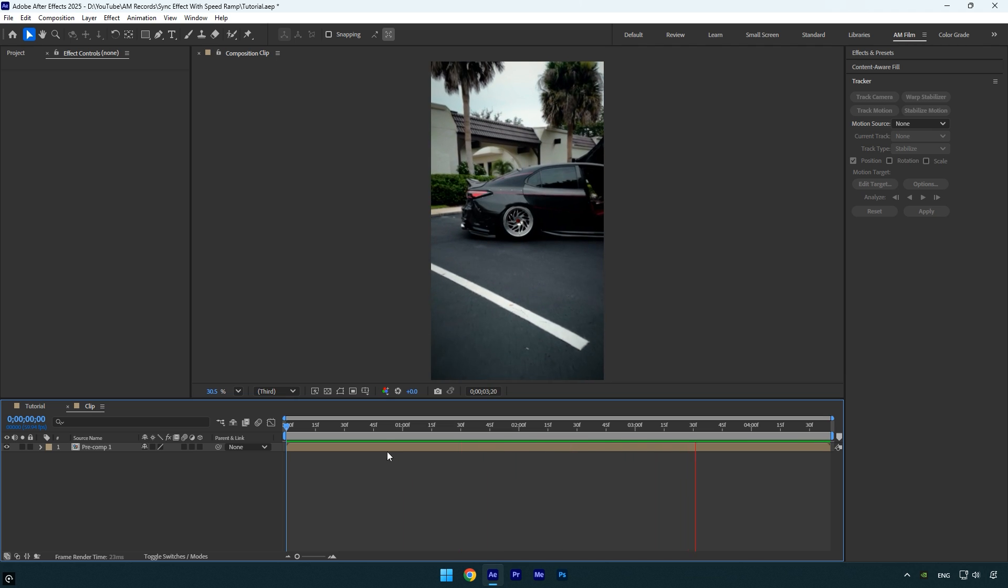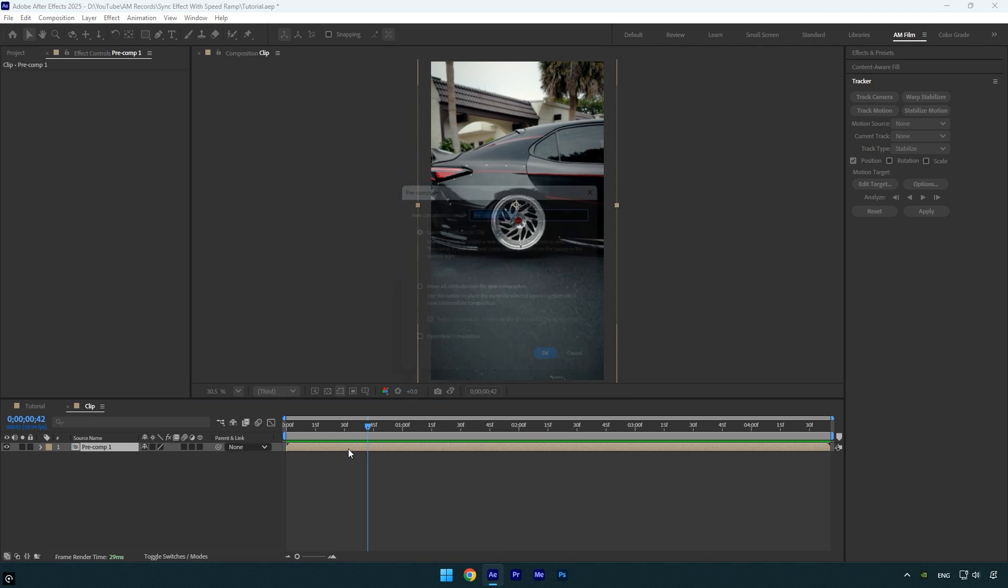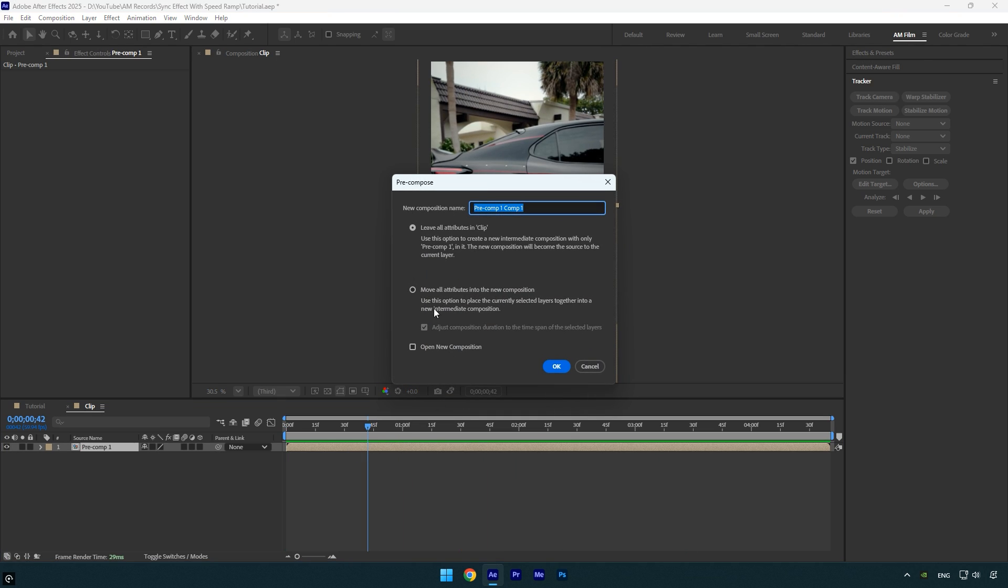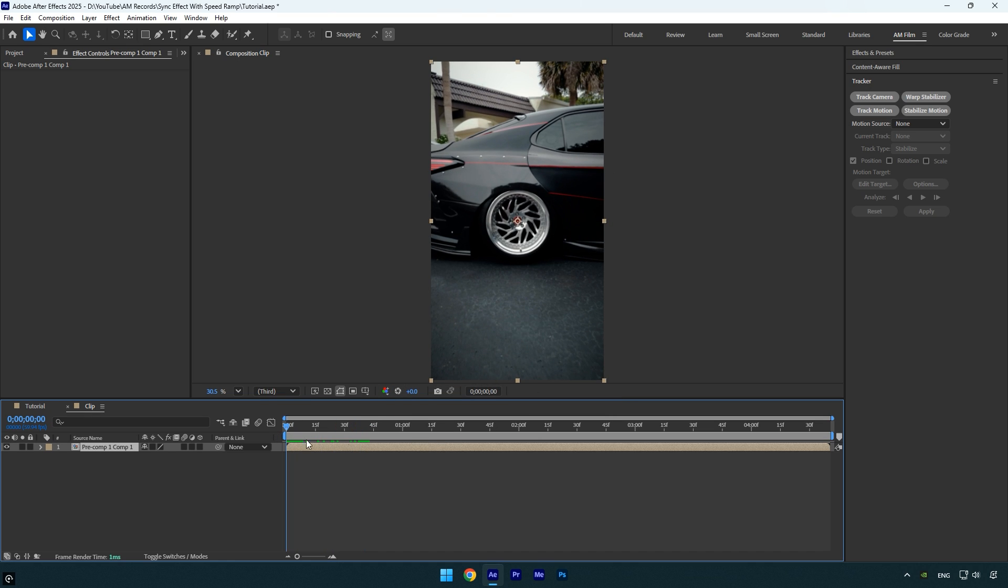First, let's pre-compose this layer and make sure move all attributes and adjust composition duration are selected and hit OK. Now let's scroll to the beginning of the video to apply the scribble effect.